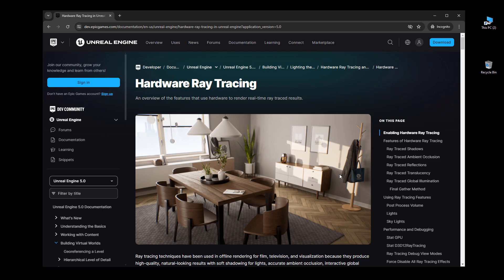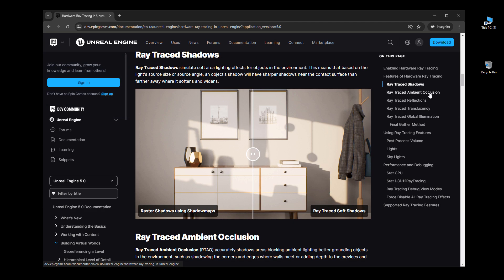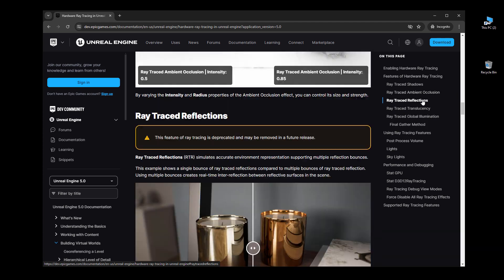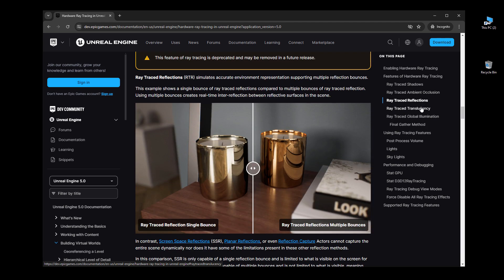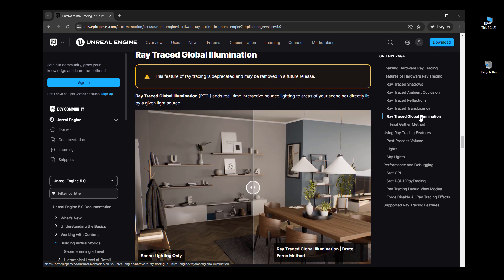Hardware ray tracing is a rendering feature in UE5 that will give you more accurate rendering of your scene for shadows, ambient occlusion, more accurate reflections, translucency, and global illumination — something you're not going to be able to get if you have it disabled.